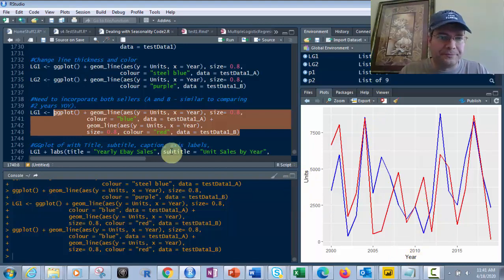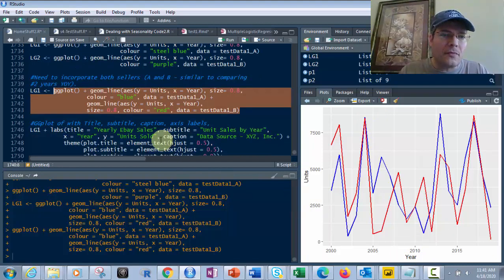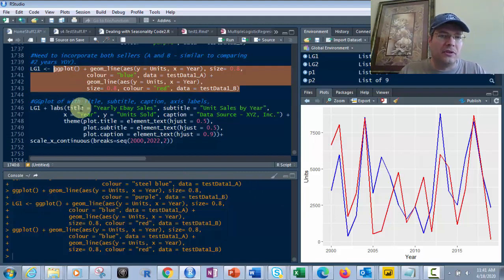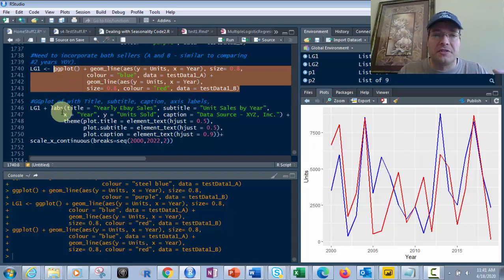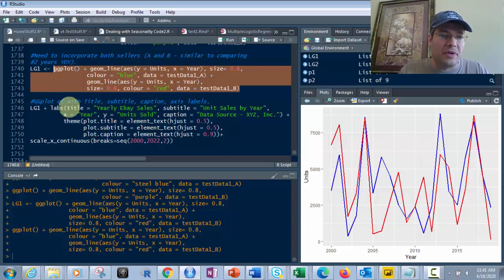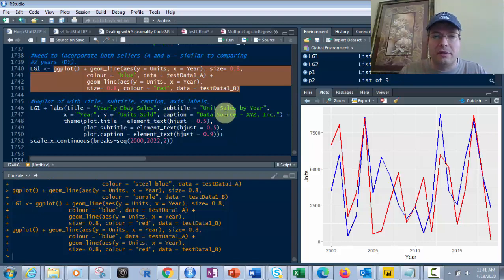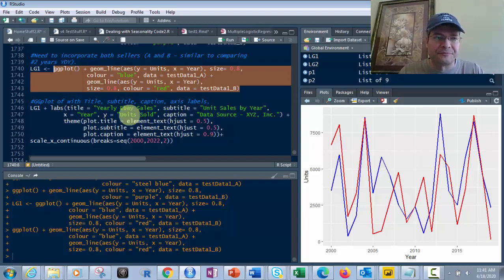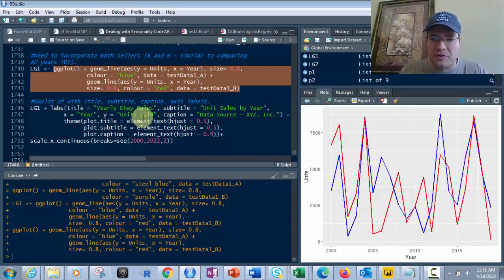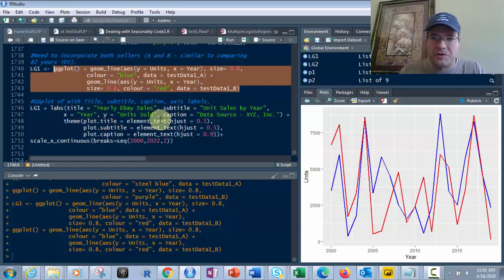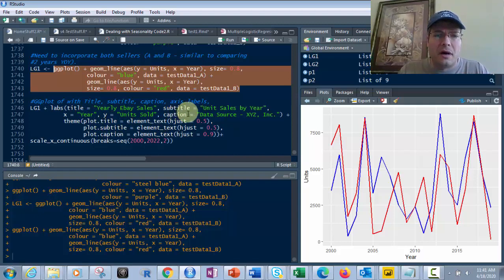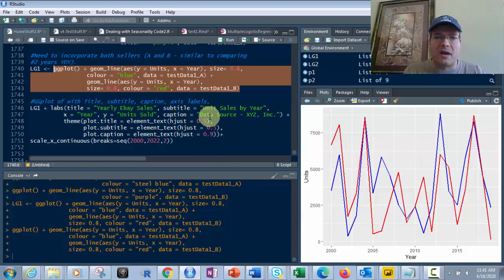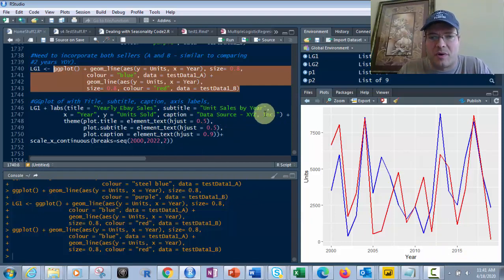Now let's add labels with the labs function. Labs includes title equals 'Yearly eBay Sales', subtitle equals 'Unit Sales by Year', x equals 'Year', y equals 'Units Sold', and caption for the data source like 'Data source: XYZ Incorporated'.